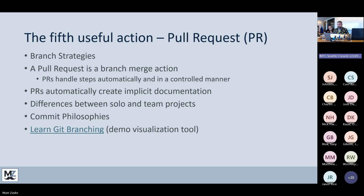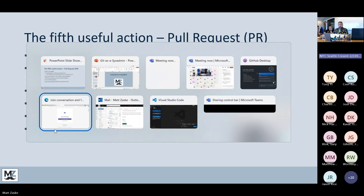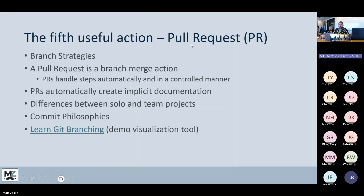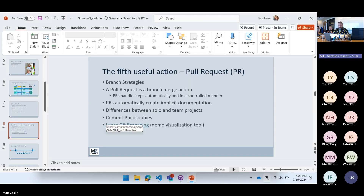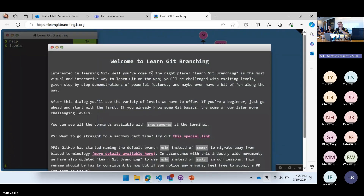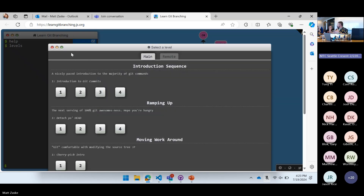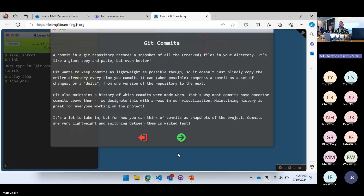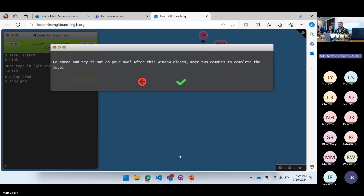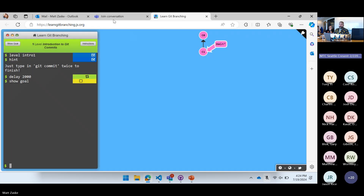There's a really neat visualization tool in the browser — learngitbranching.js.org. This tool takes you through steps to learn and understand visually how branching works. You walk through a little tutorial and it shows you all this visual stuff. It's a super neat little utility if you're unfamiliar with branching or if the concept seems a bit intimidating.